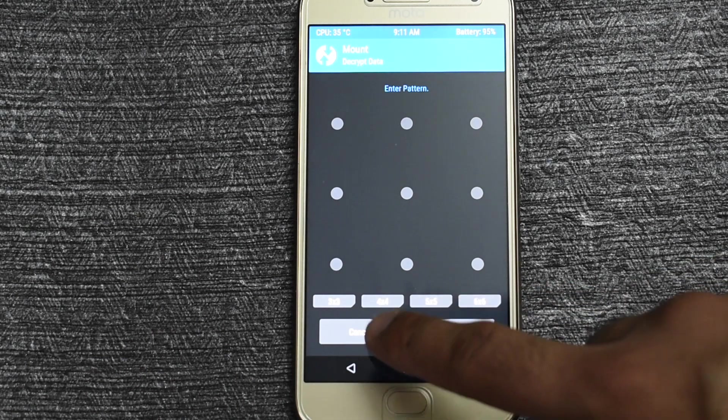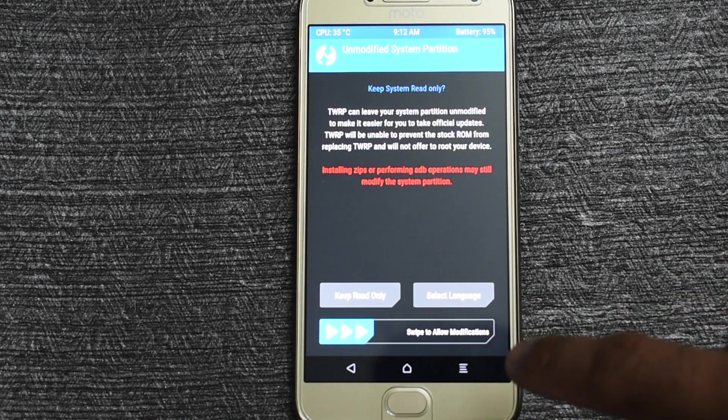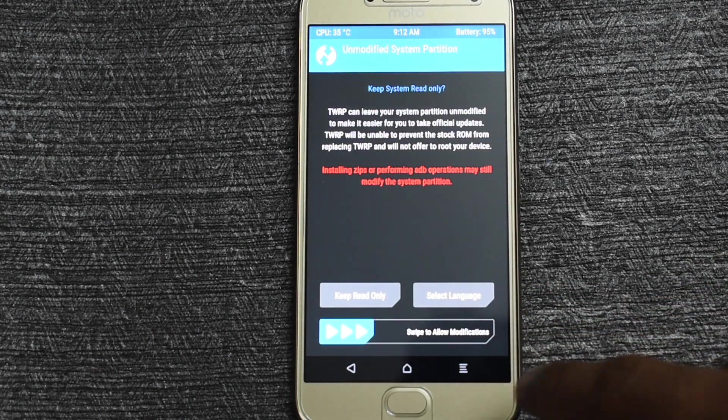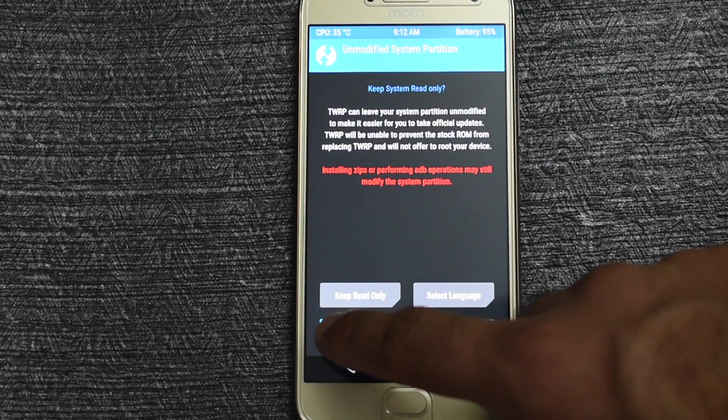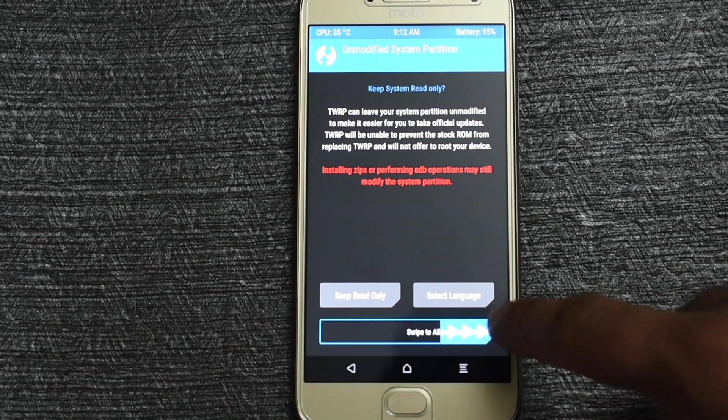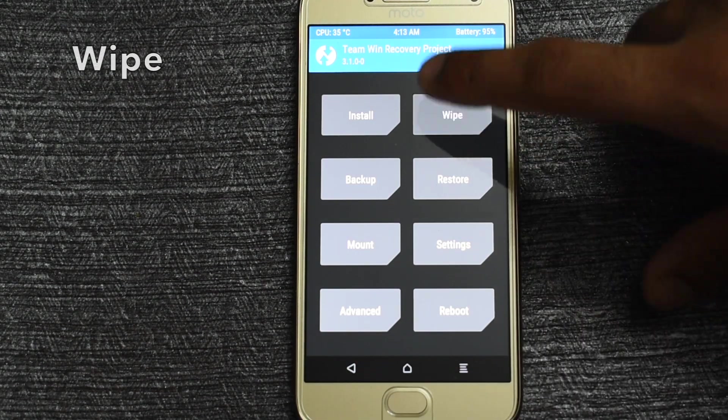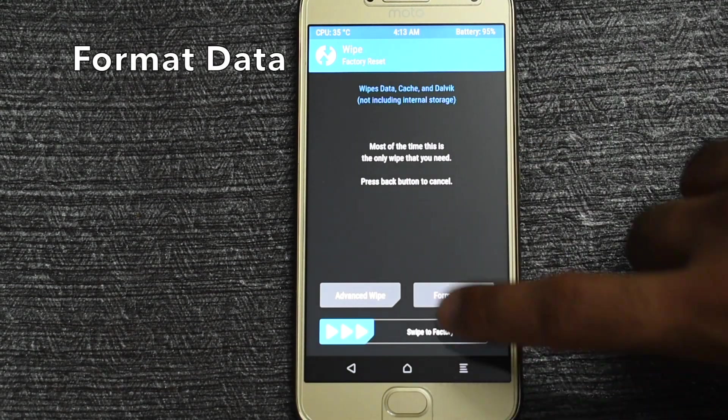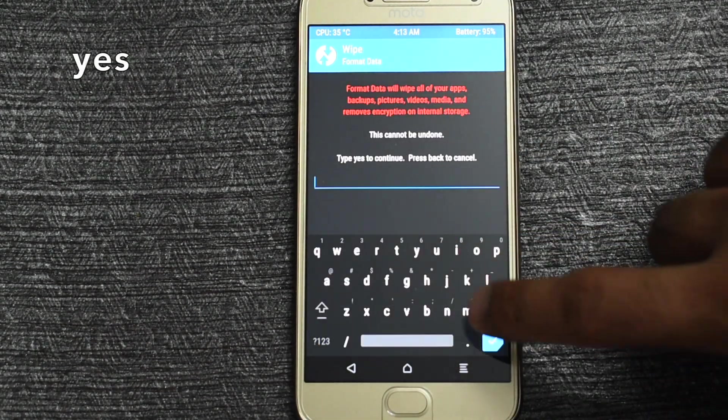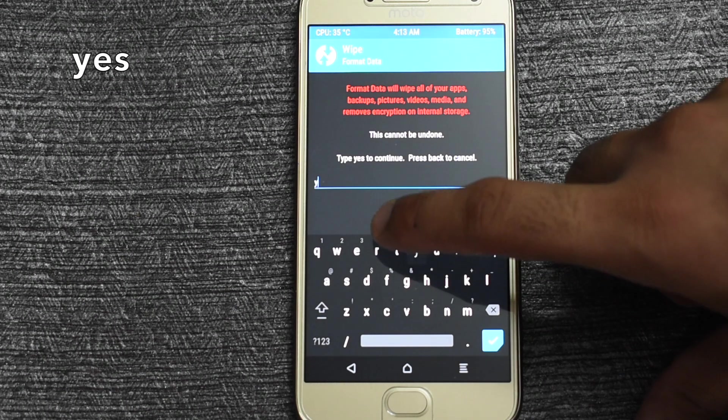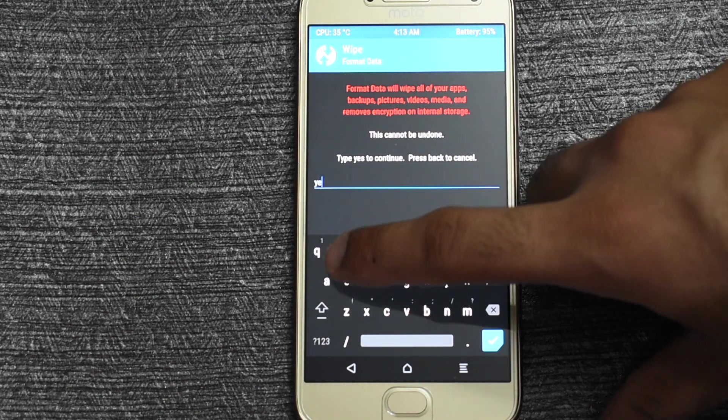Once inside the TWRP recovery press cancel. Now swipe to allow modifications. Now click on wipe and then click on format data. Now type yes and press enter.